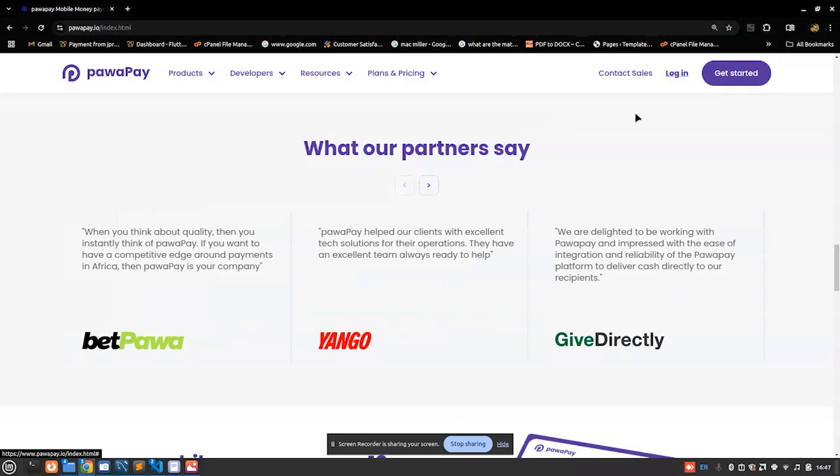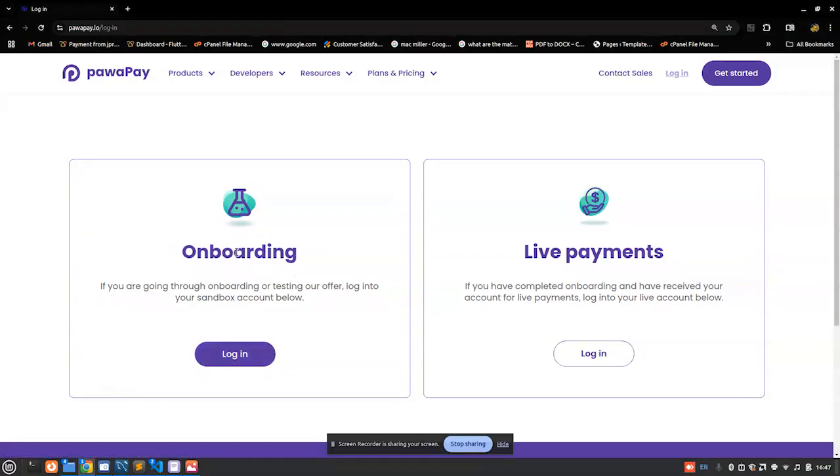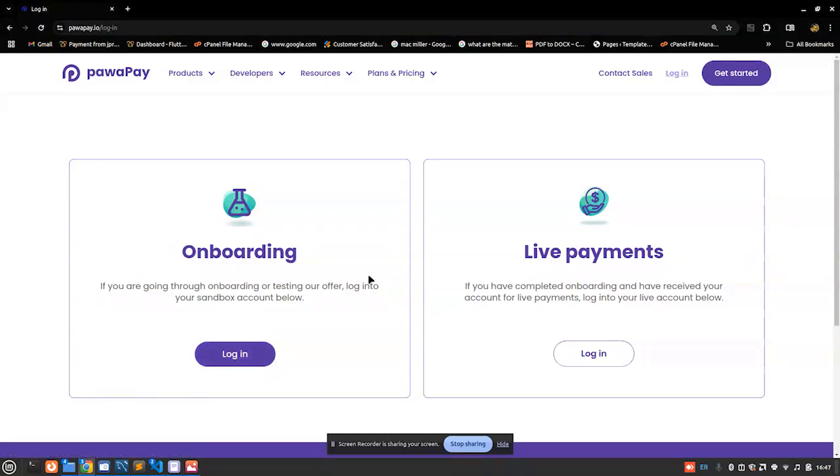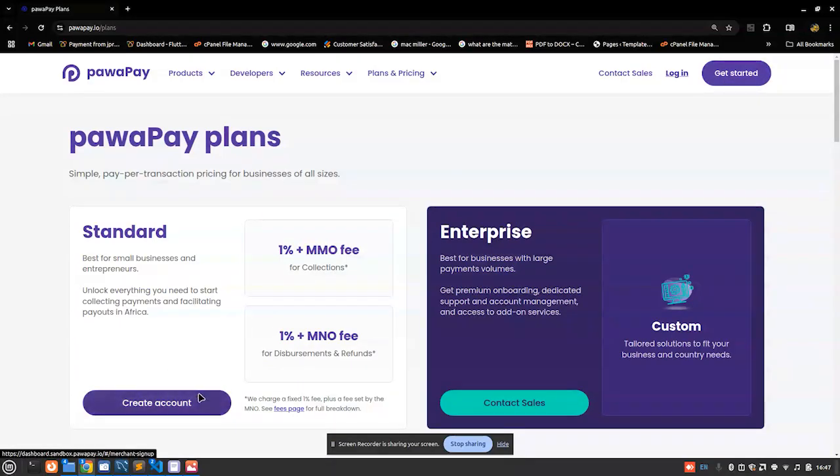Let me log in and show you one other thing which also impresses me the most. For now I'm just going to click on onboarding. Let me walk you through the registration process. If you don't have a Pawapay account, all you have to do is click on Get Started here and then you just choose Create Account.